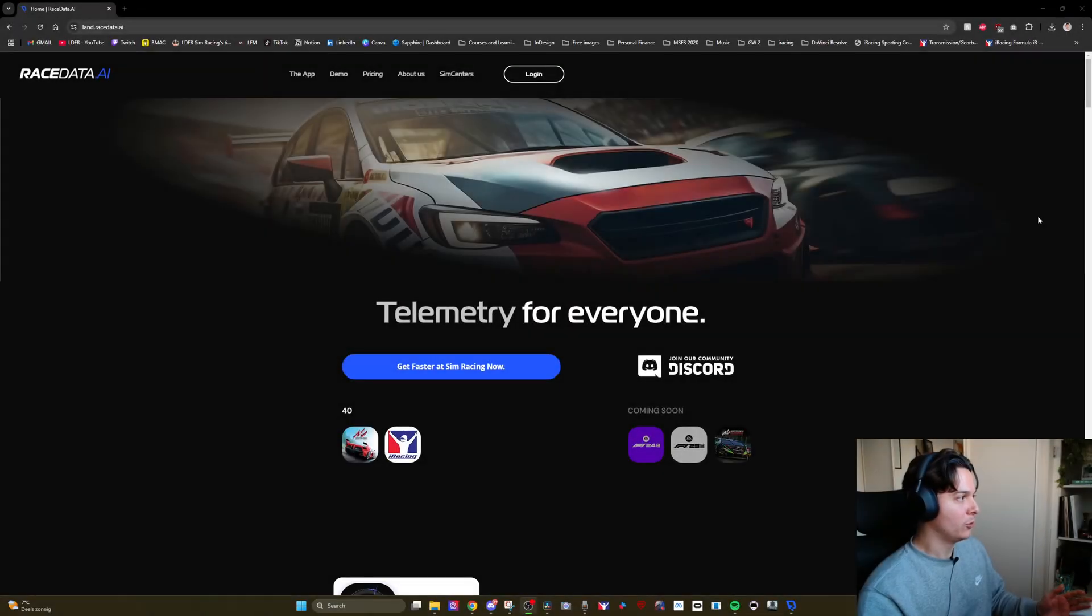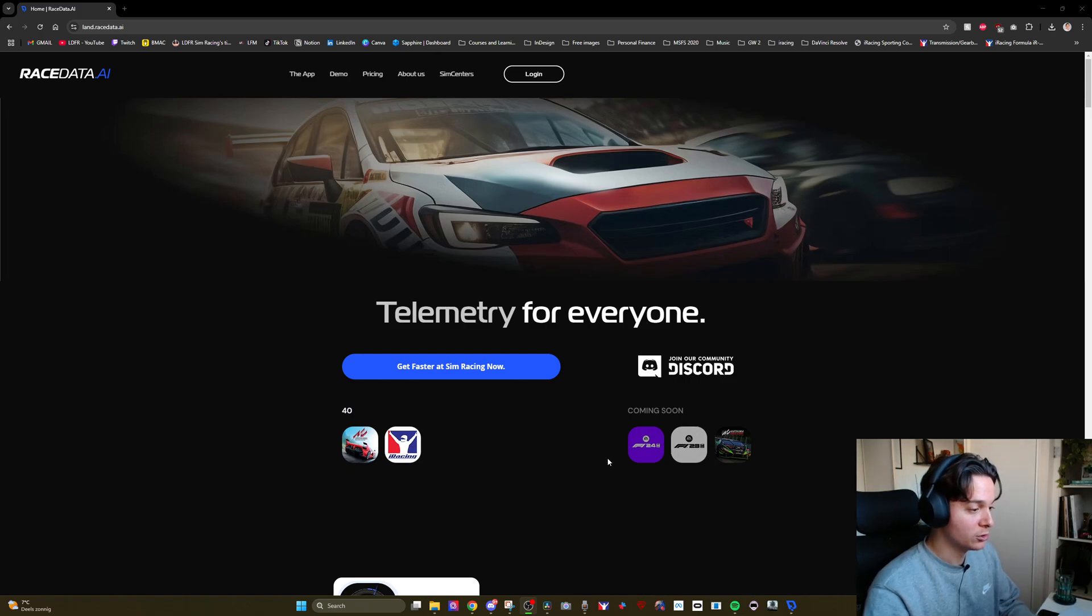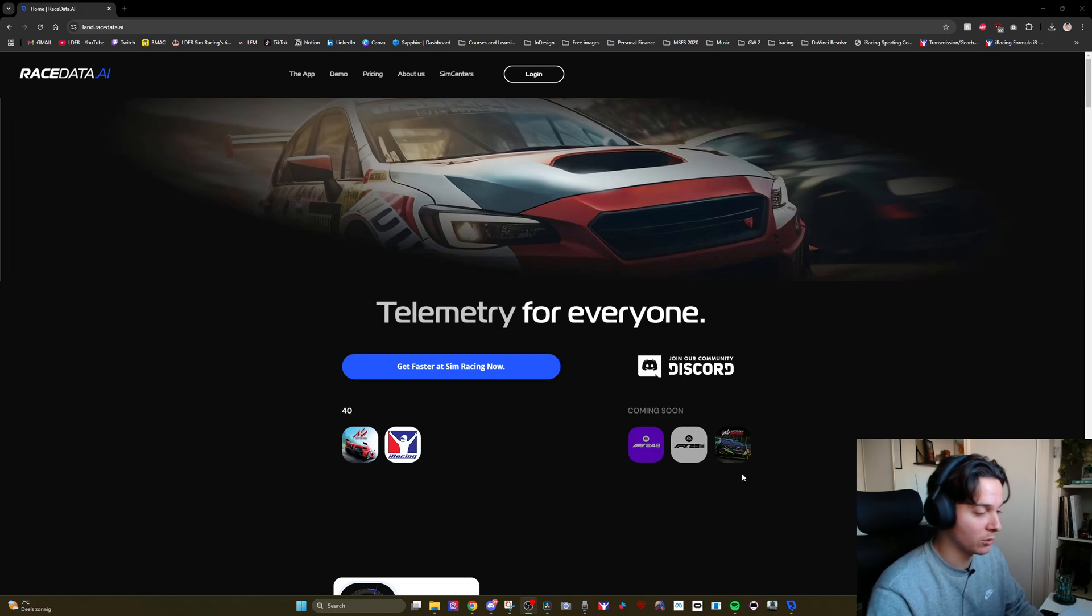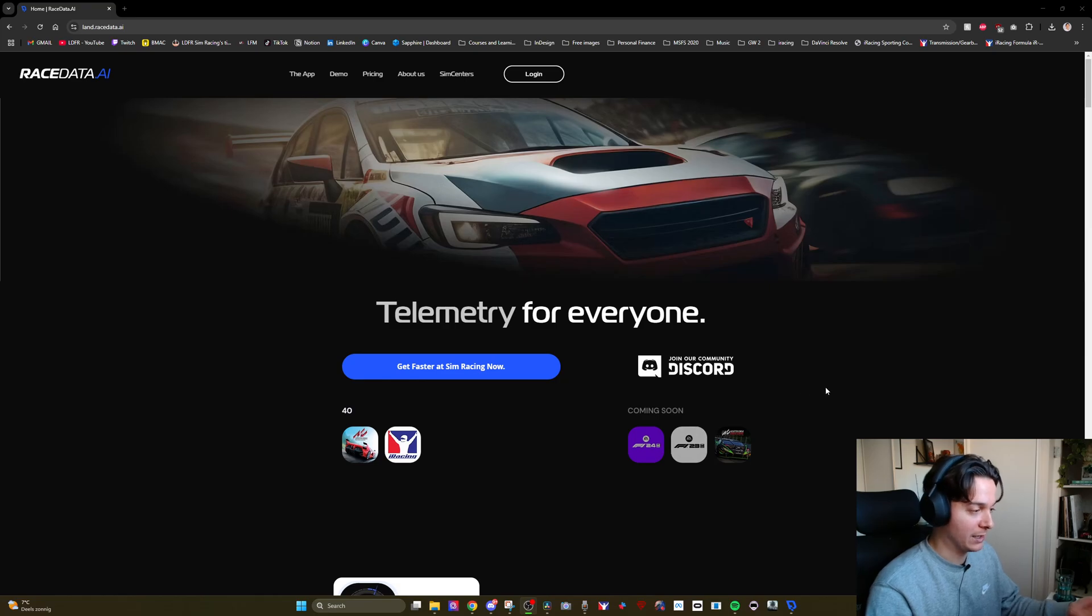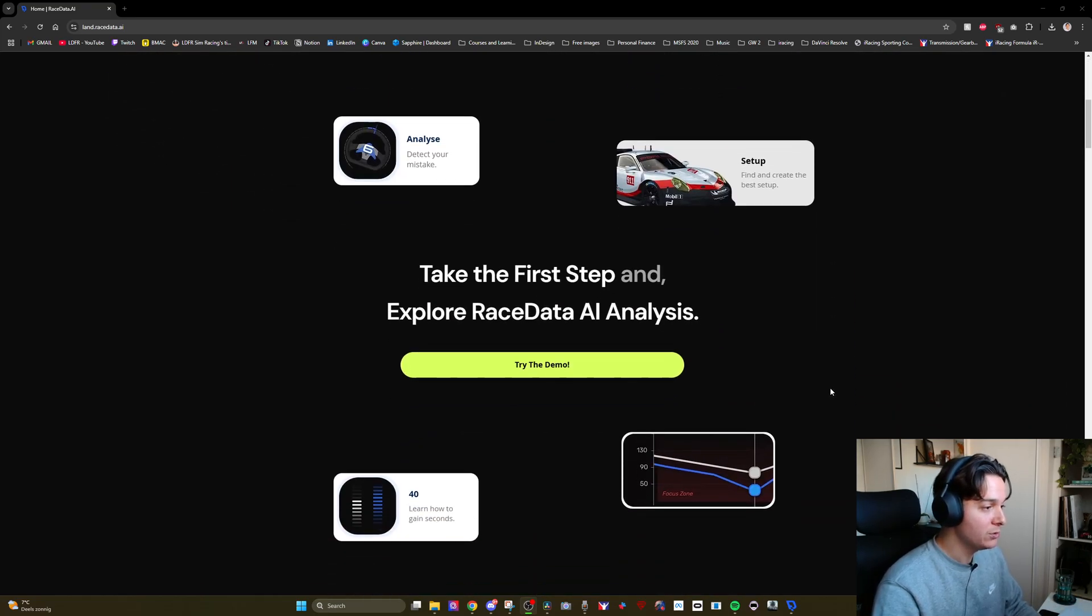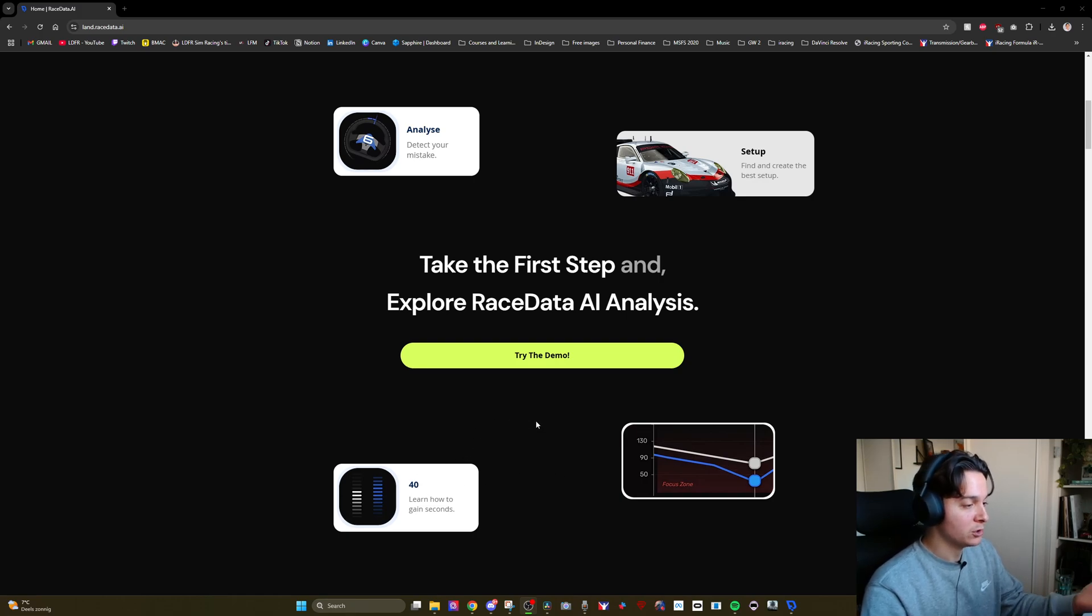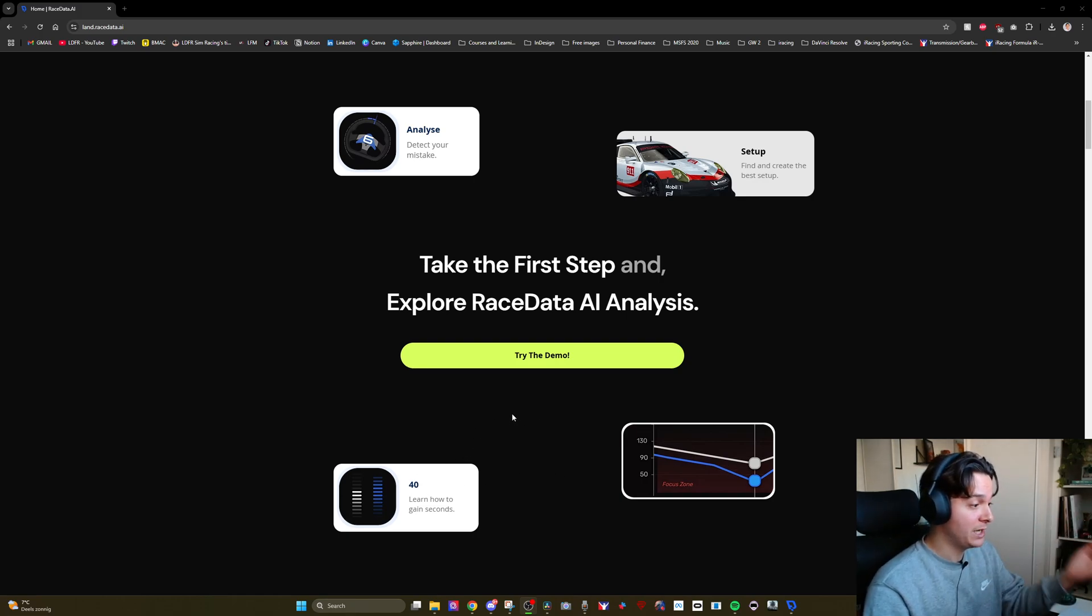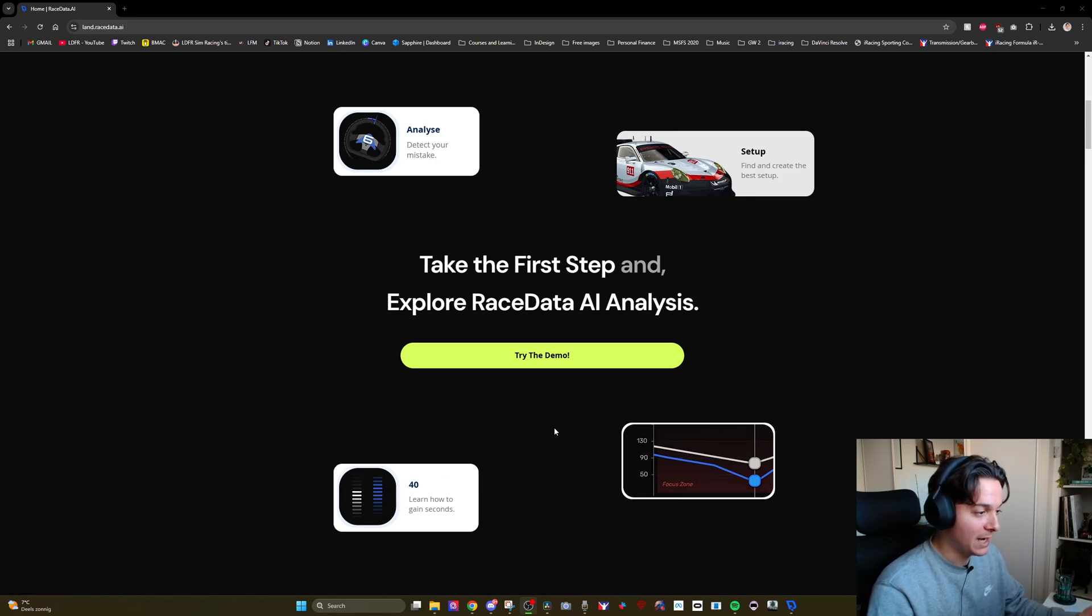All right, so we're on RaceData's website. Important question, where can it be used? So far it's available on iRacing and Assetto Corsa and soon they will also integrate Formula 1 24, Formula 1 23 and Assetto Corsa Competizione. Of course they have a Discord channel which is linked here. I will also link it in the description. As you can see a lot of their interface when it comes to telemetry analysis is very user-friendly with a very nice UI with straightforward way to visualize the data.